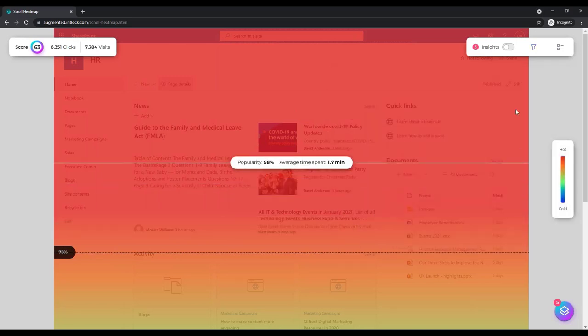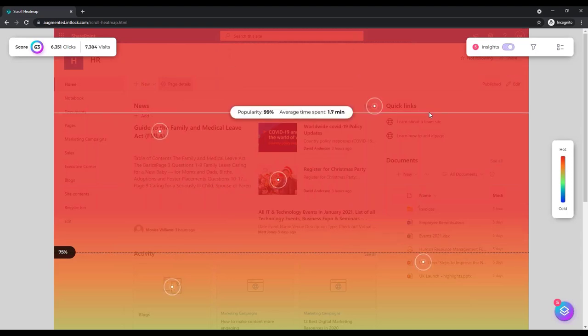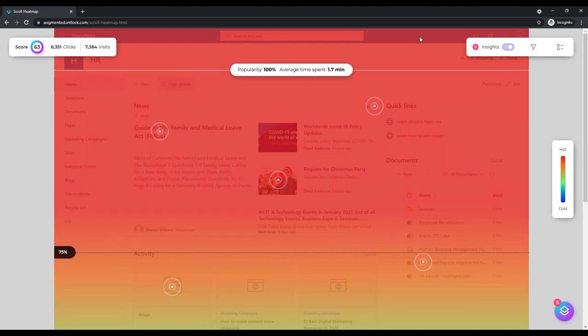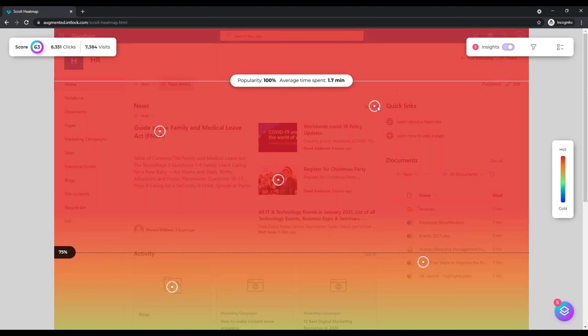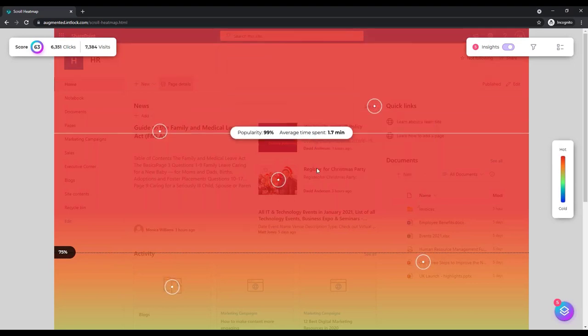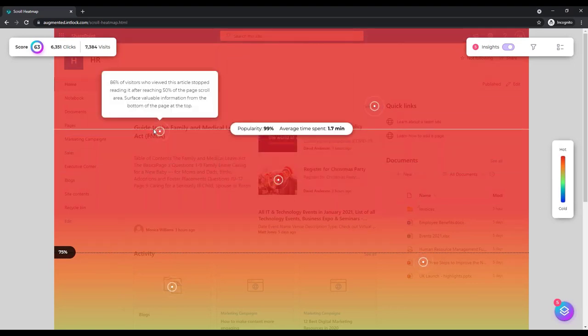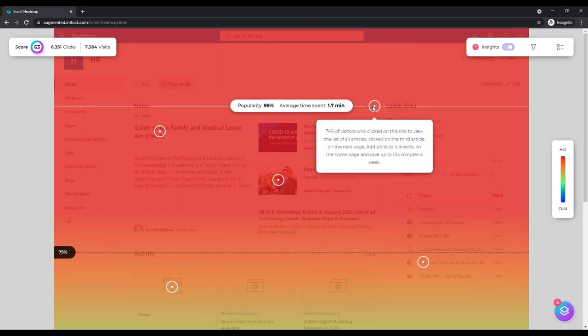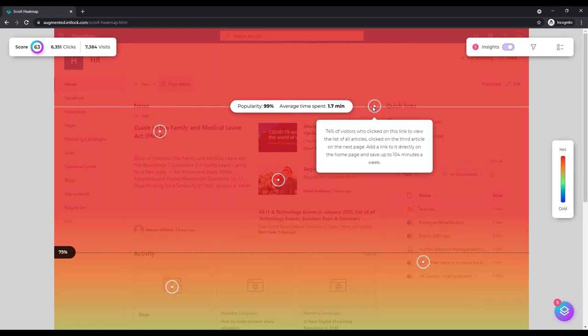Another layer here is the insights. Because we know not only where they clicked on this page, but also on their next pages, we can help customers not just get the data, but also add some insights for them as well. So here, for example, we're saying that 74% of visitors who clicked on this link to view the list of all articles, clicked on the third article on the next page.